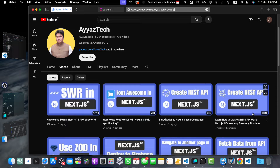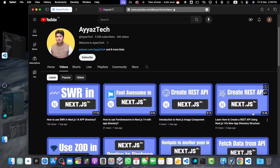Hello and welcome to this comprehensive guide on Angular 17 standalone components. In this tutorial, we will dive deep into the world of standalone components, exploring their benefits, setup and best practices. Whether you are new to Angular or an experienced developer looking to streamline your workflow, this guide will provide you with the knowledge and tools to effectively utilize standalone components in your Angular 17 projects.